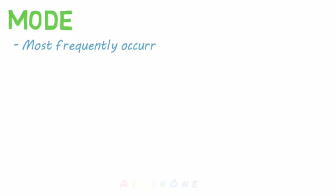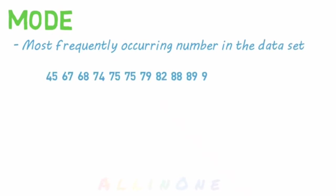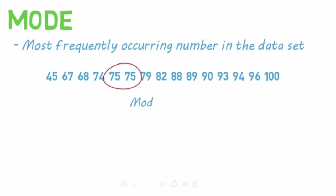Let's do the mode next. The mode is the most frequently occurring number in a data set. It's easiest to find this when all the numbers are numerically ordered from least to greatest. In this set, we only have one number that is repeated more than once, 75. So that is our mode.